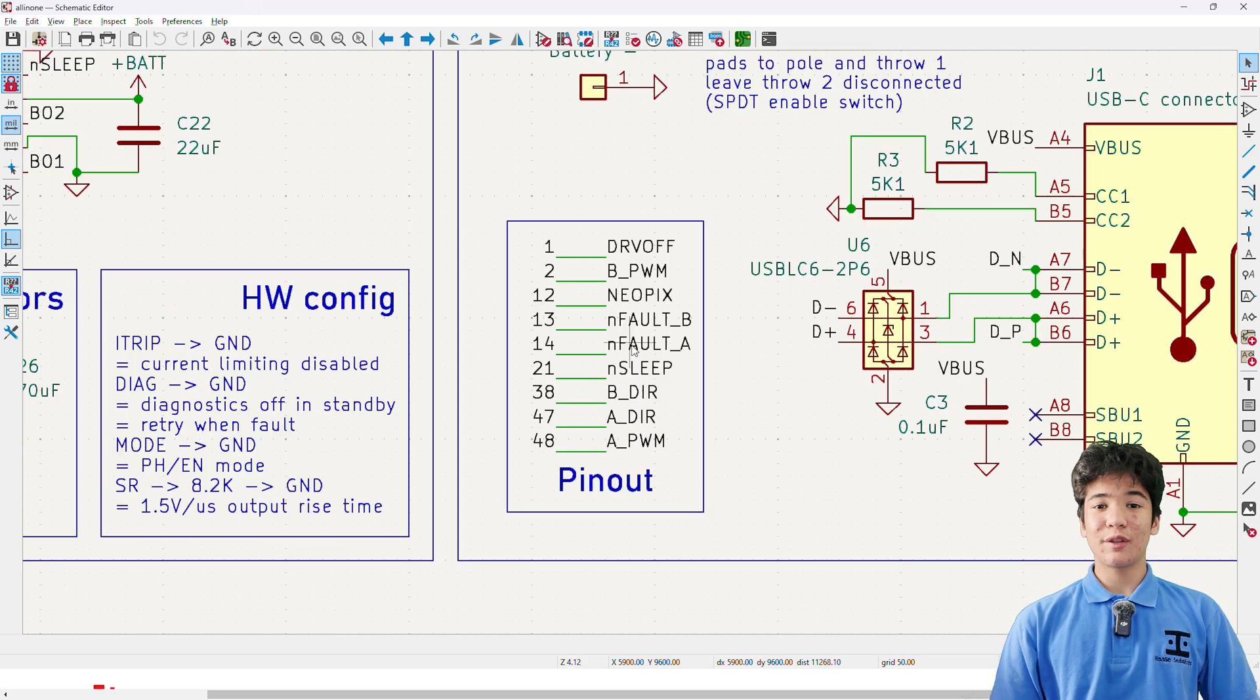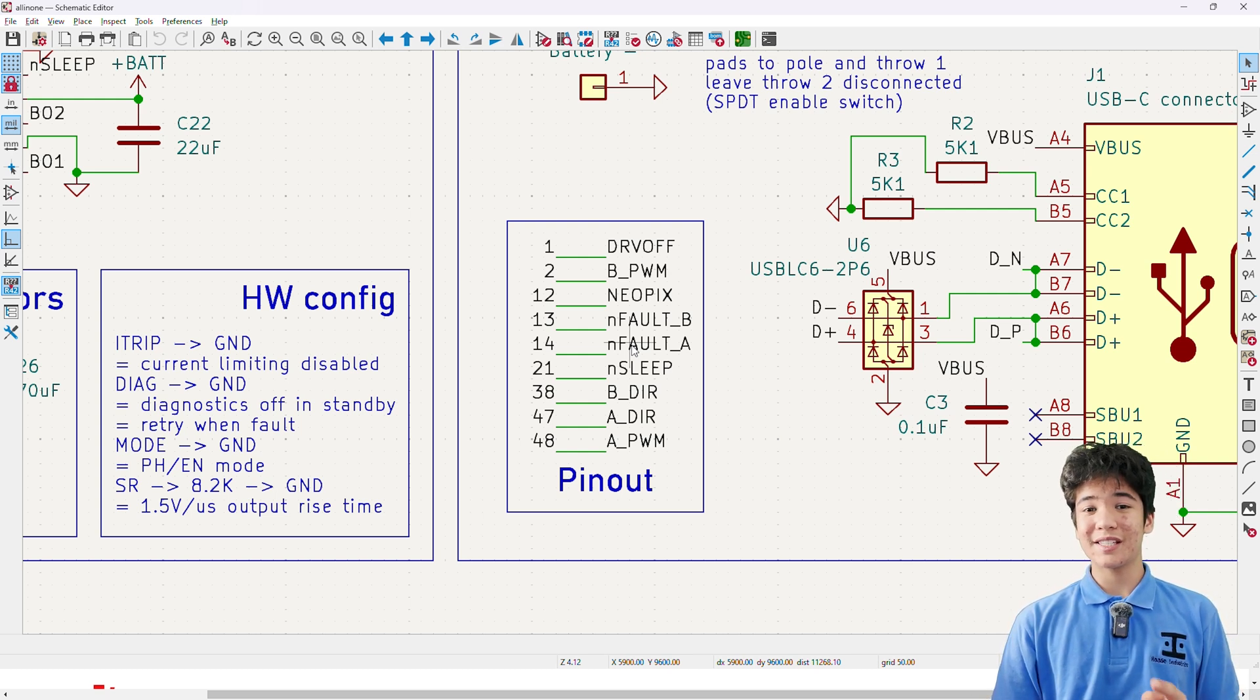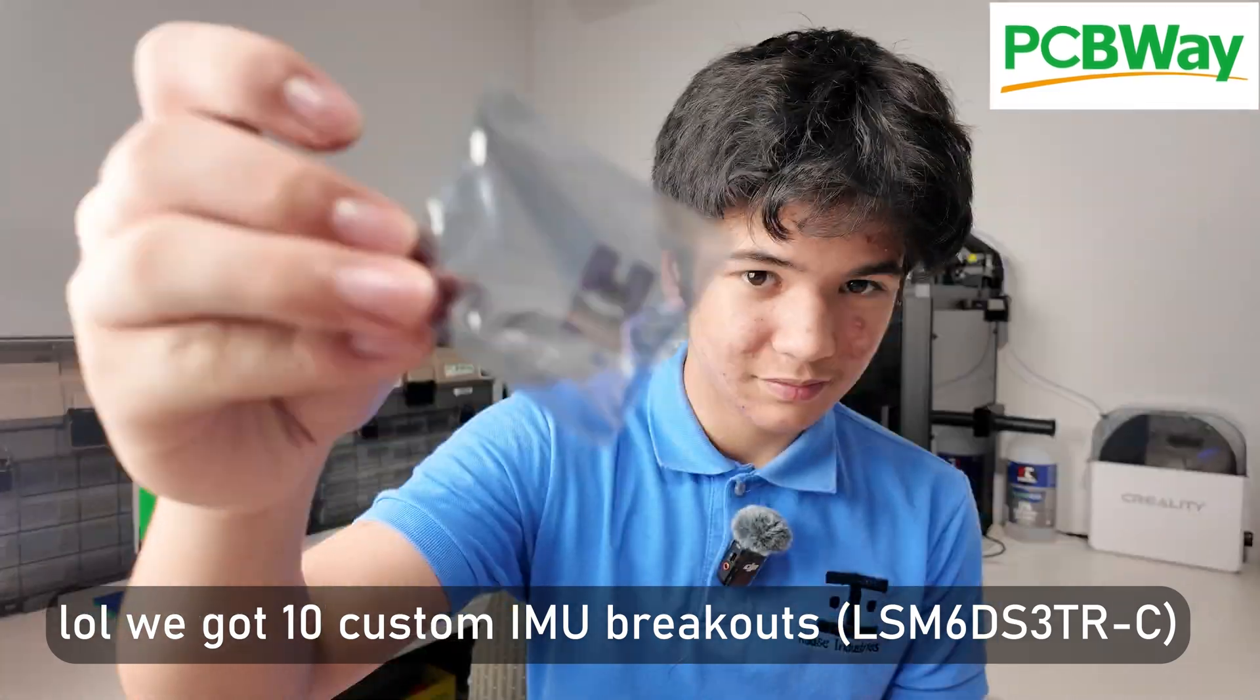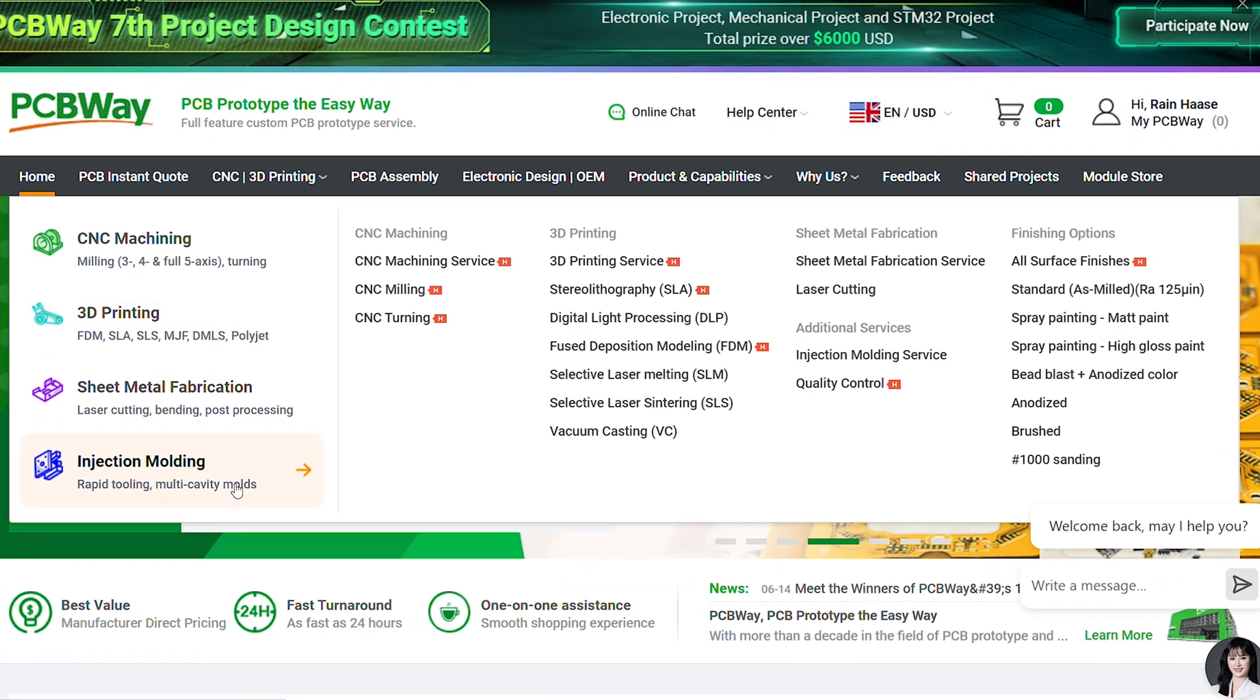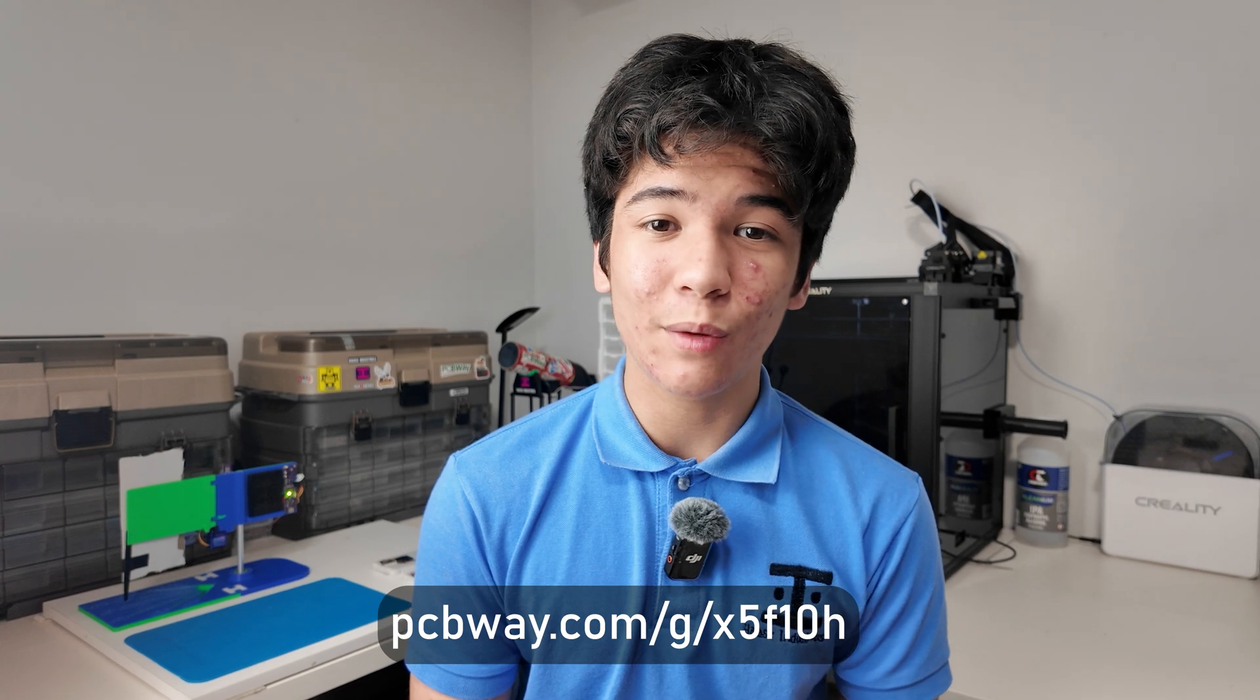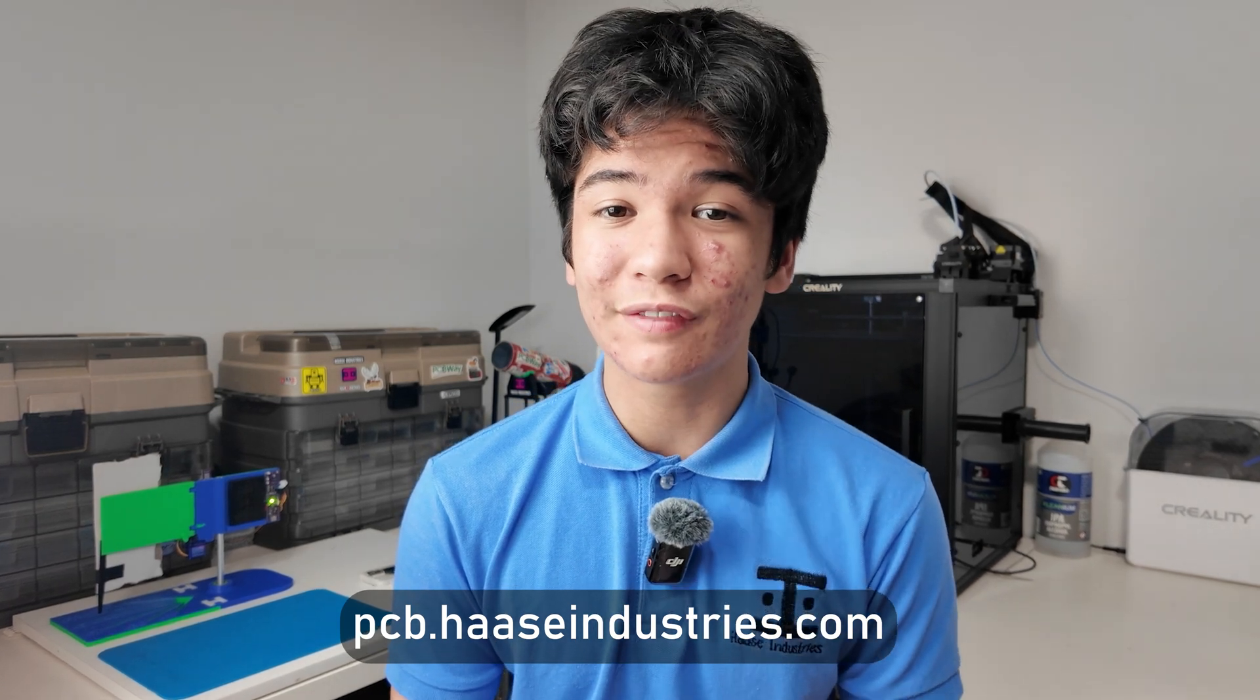Alright, we're going to move on to the PCB soon, but first, let's take a little break so I can tell you about this channel's sponsor, PCBWay. PCBWay offers top quality PCB fabrication and assembly, 3D printing, CNC machining, sheet metal fabrication, injection molding, and even more at competitive prices. So if you want to check them out, head over to PCBWay.com/g/x5f10h, or PCB.hassindustries.com if that's easier for you to remember.